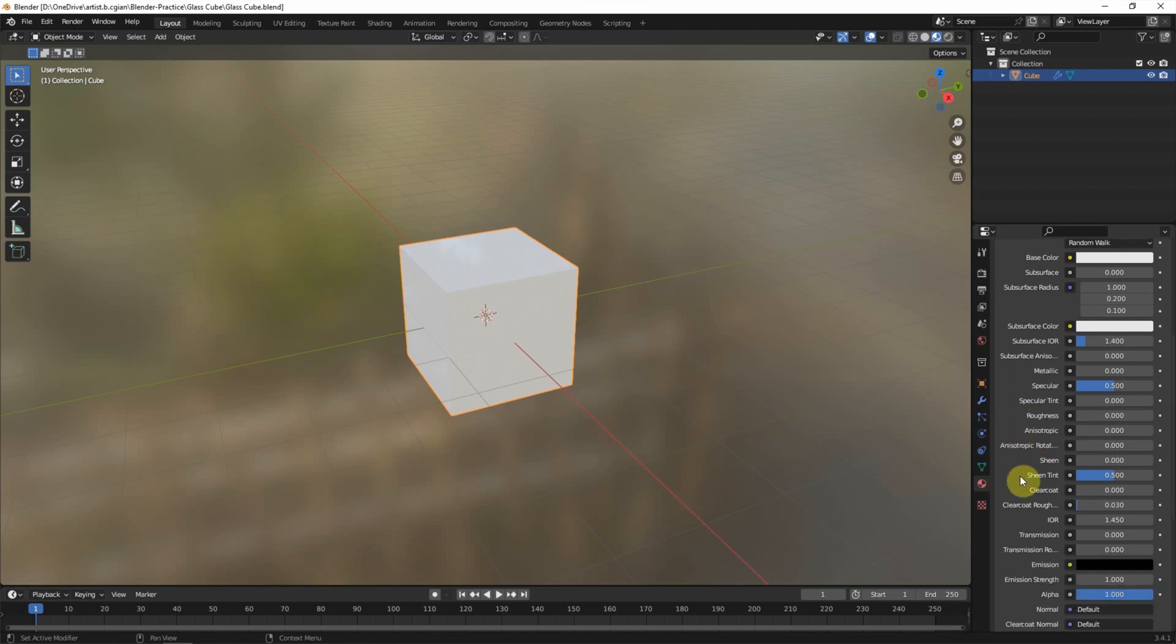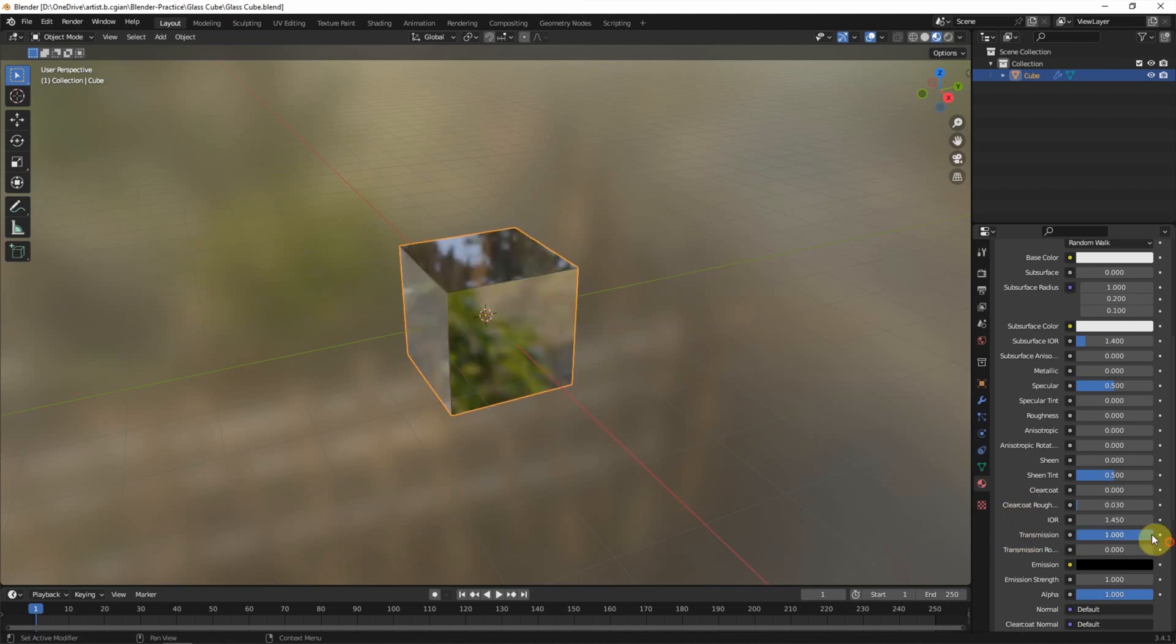And then we can go to Transmission, increase to one to make it transparent, and we can keep IOR at 1.45.